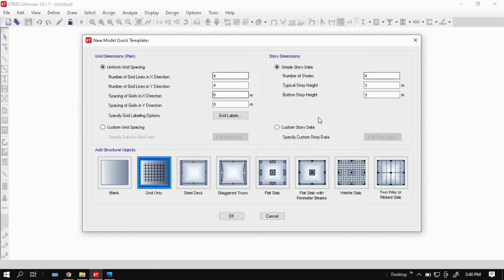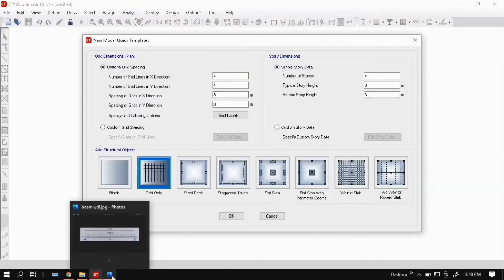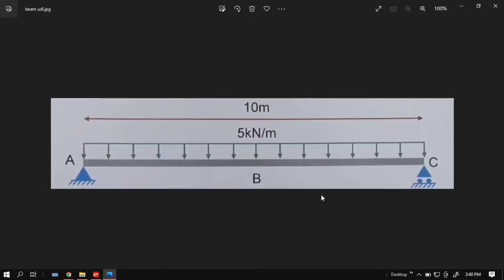For this window, you have to know the problem statement. This is our problem: a simply supported beam with 5kN per meter UDL. The span is 10m.